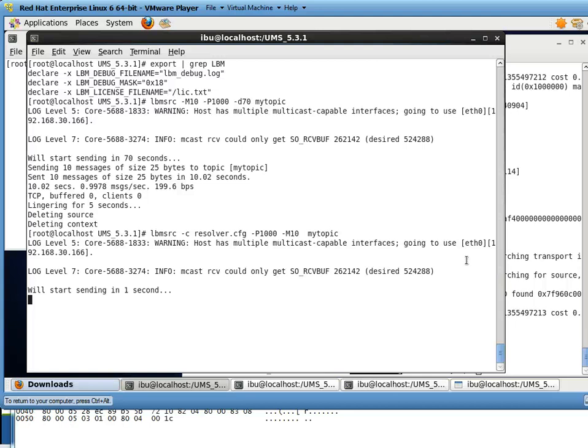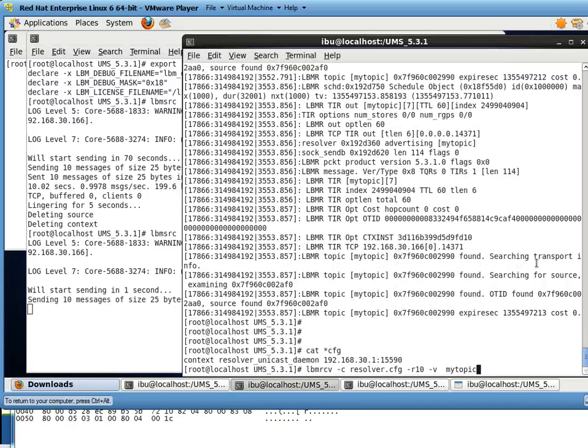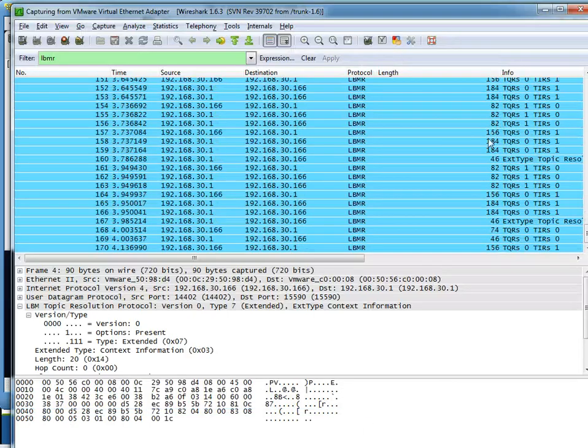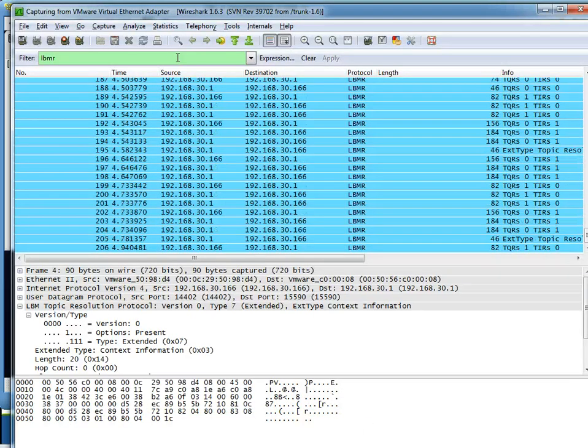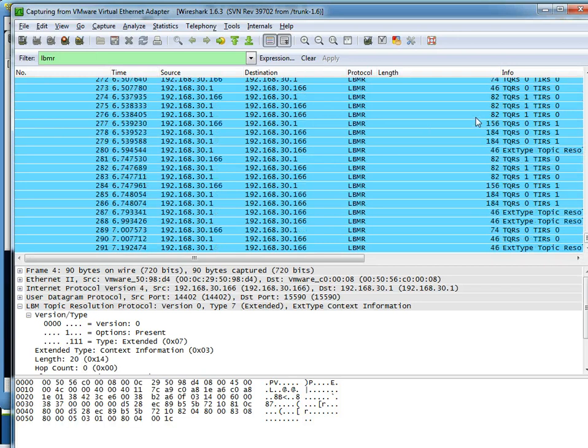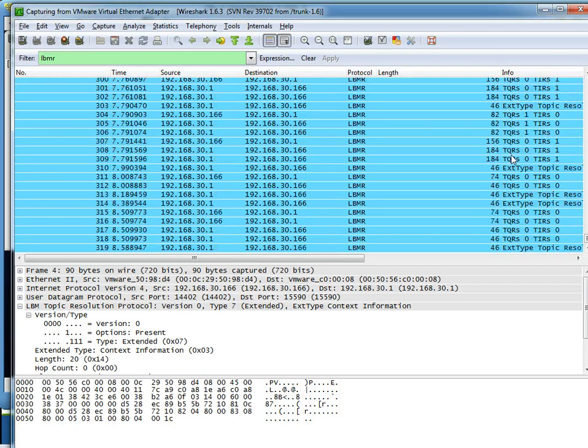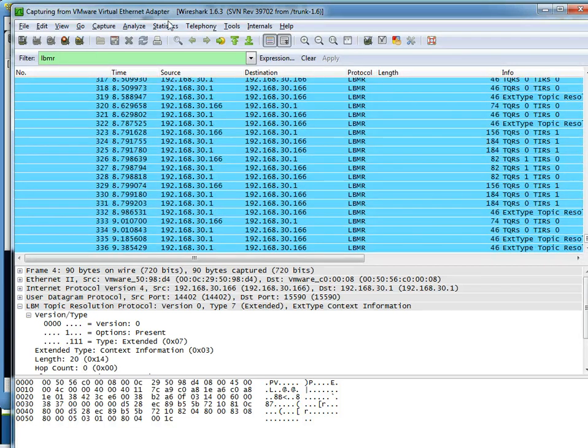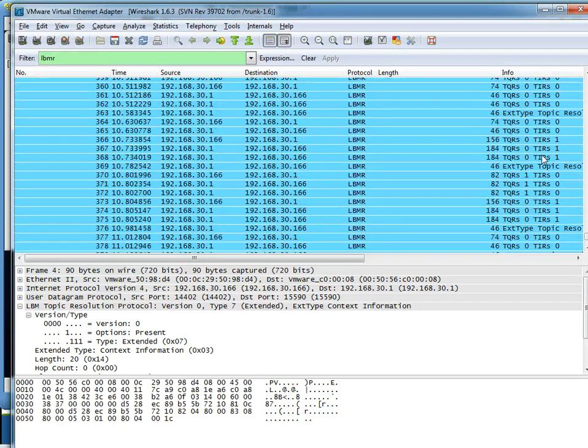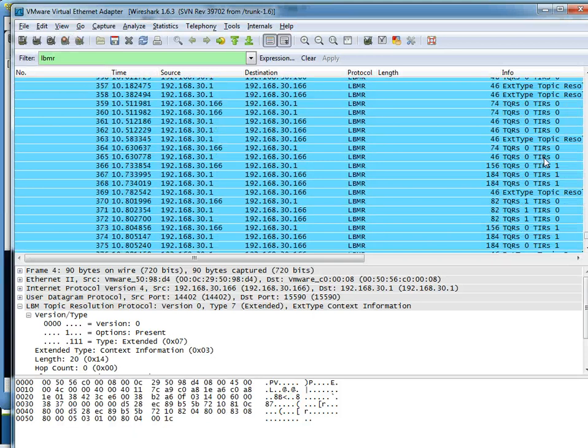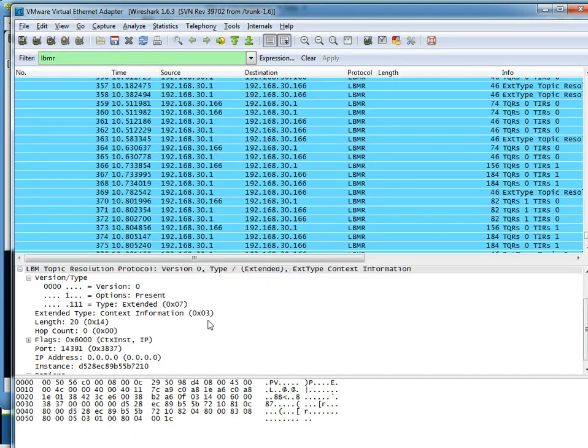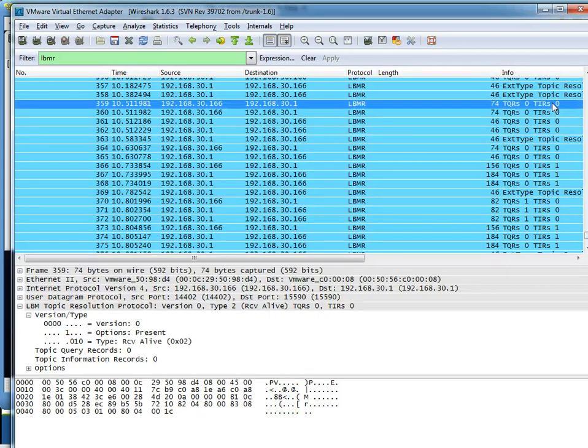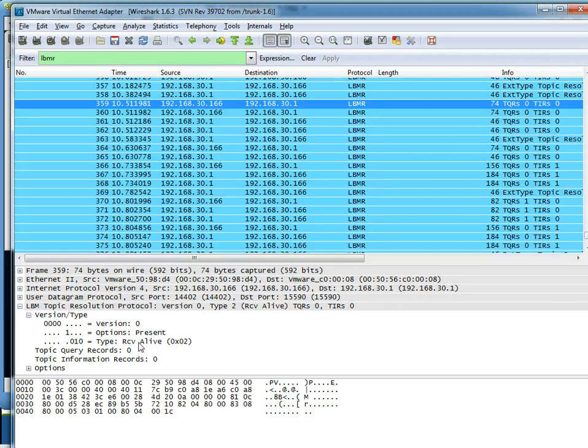My source and my receiver. Now in Wireshark, we're looking for two things. I'm going to stop this. So the first thing that's of interest is keep-alive messages.